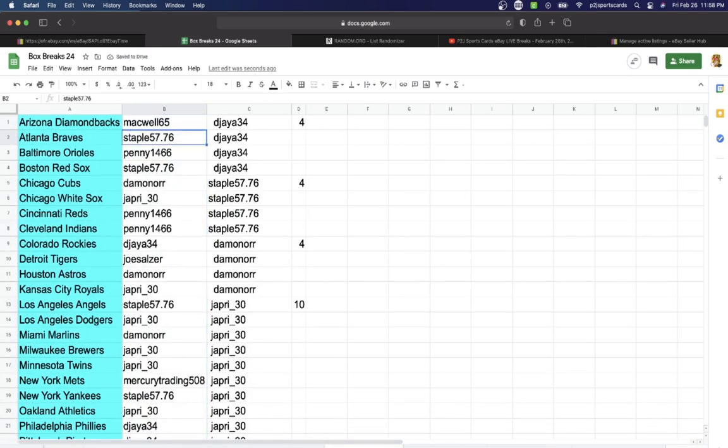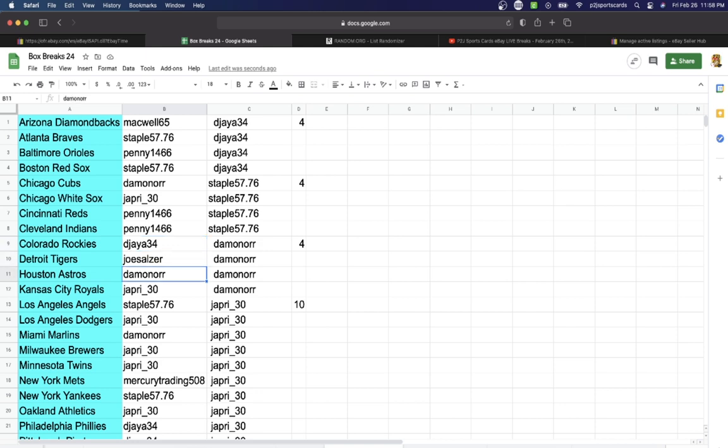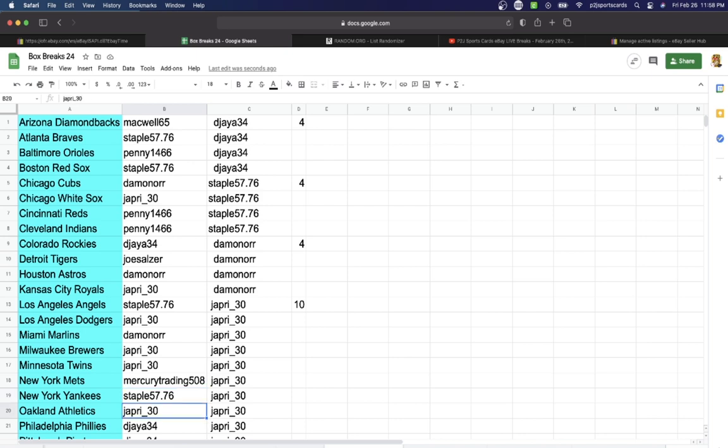Mackwell Diamondbacks, Staple Braves, Penny Orioles, Staple Red Sox, Damon Cubs, Jaffrey White Sox, Penny Reds, Indians, DJ Rockies, Joe Tigers, Damon Astros, Jaffrey Royals, Staple Angels, Jaffrey Dodgers, Damon Marlins, Jaffrey Brewers, Twins, Mercury Trading Mets.